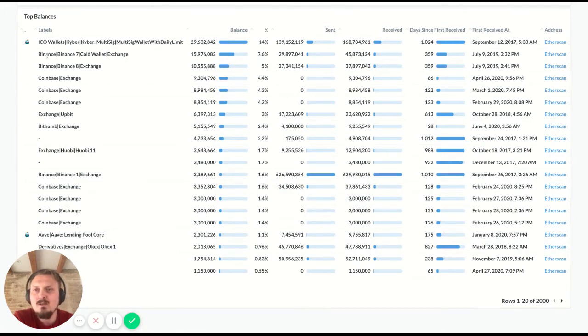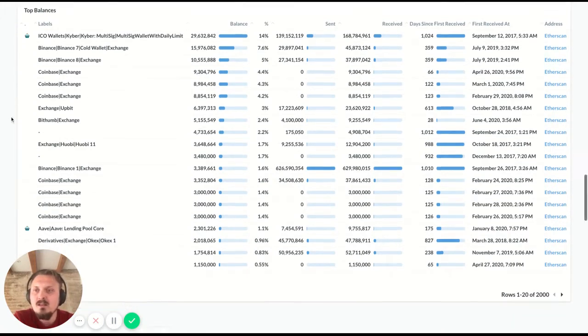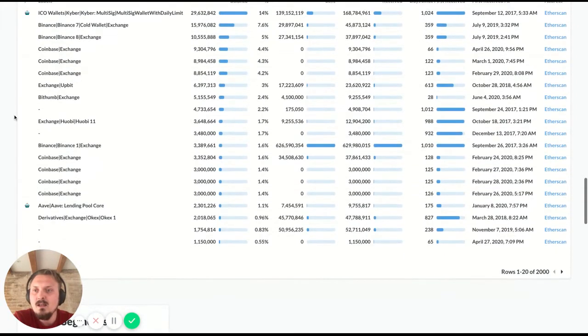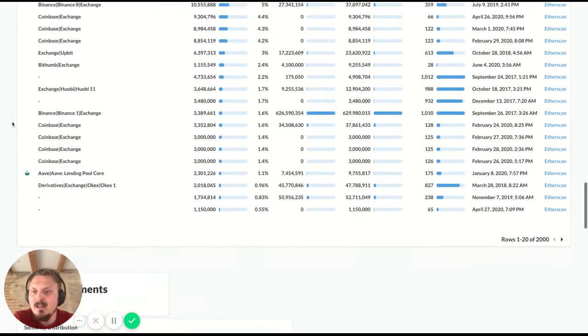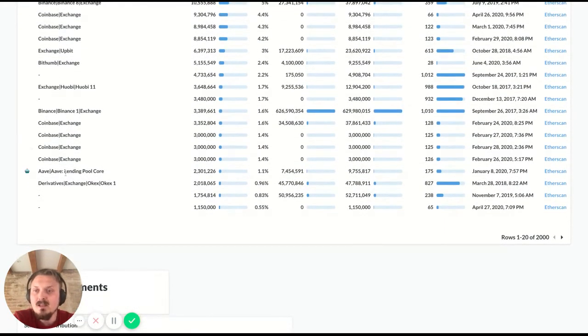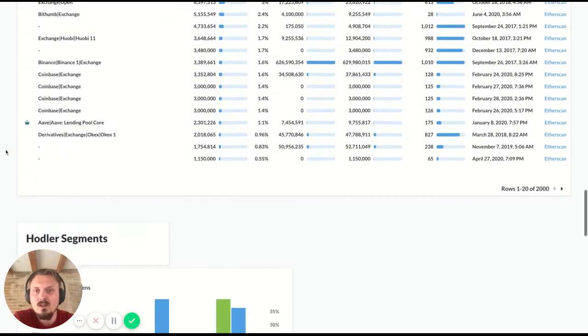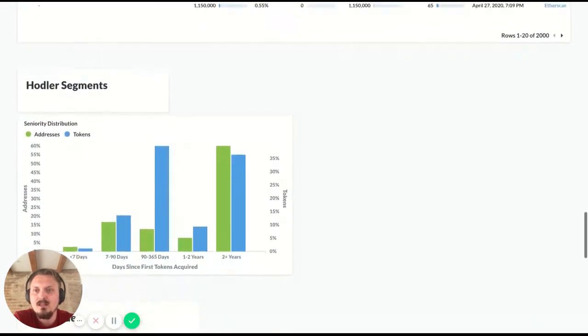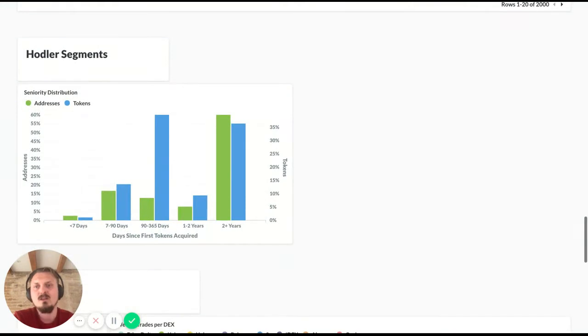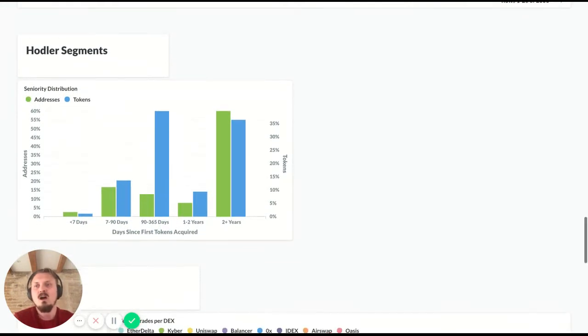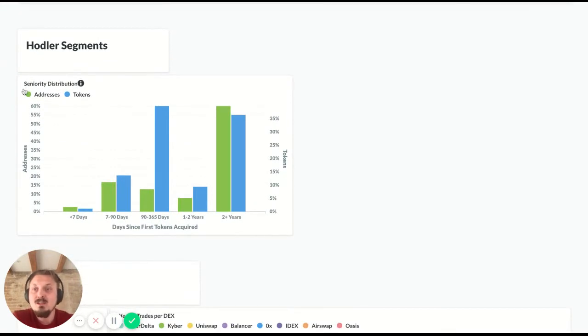Yeah, so Kyber multi-sig, you see Binance wallets here, you see Coinbase, you see Upbit, Bitthumb, Quobi, and even some DeFi protocols like Aave among the top 20 wallets holding KNC. All right, next section.